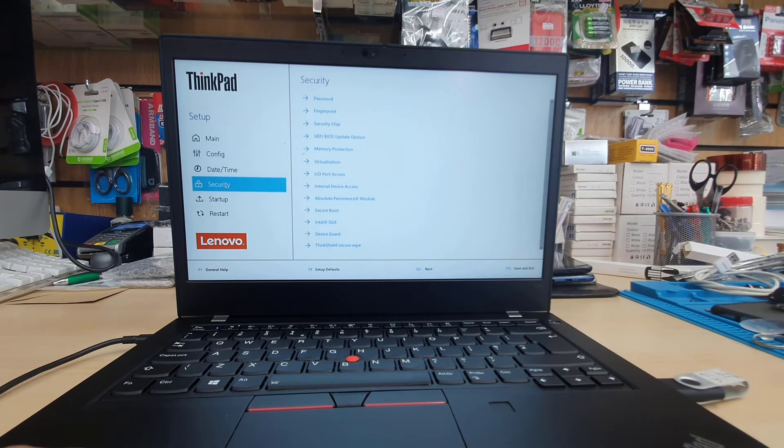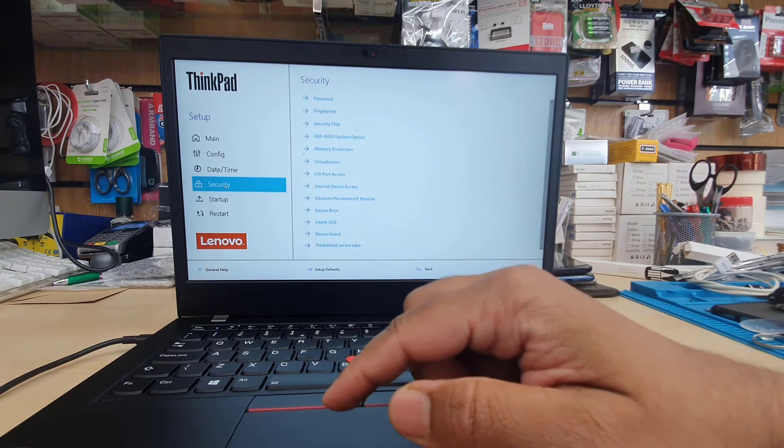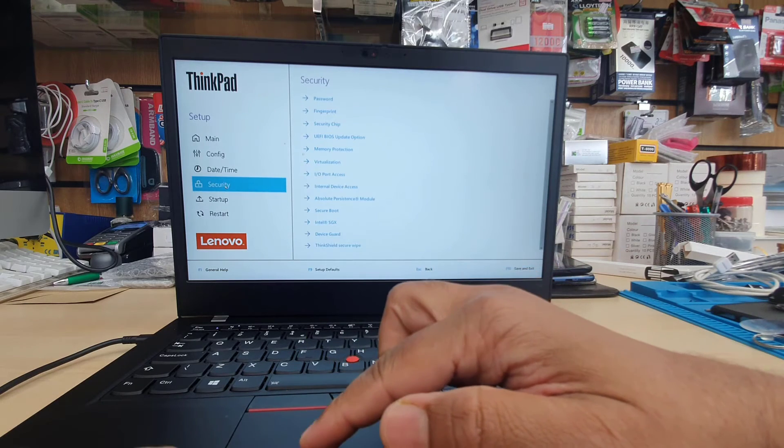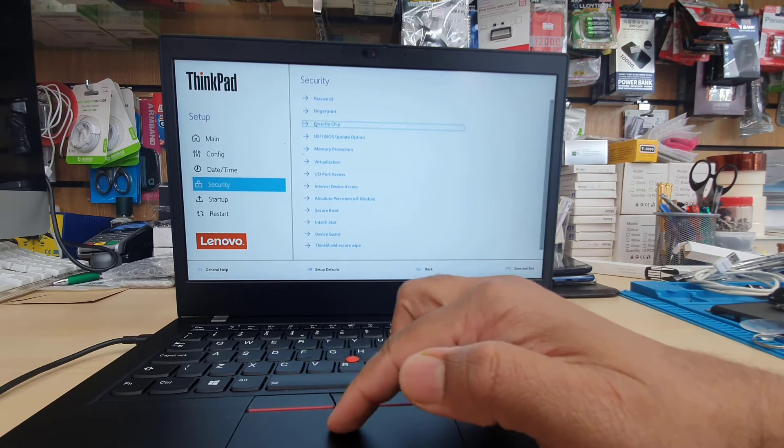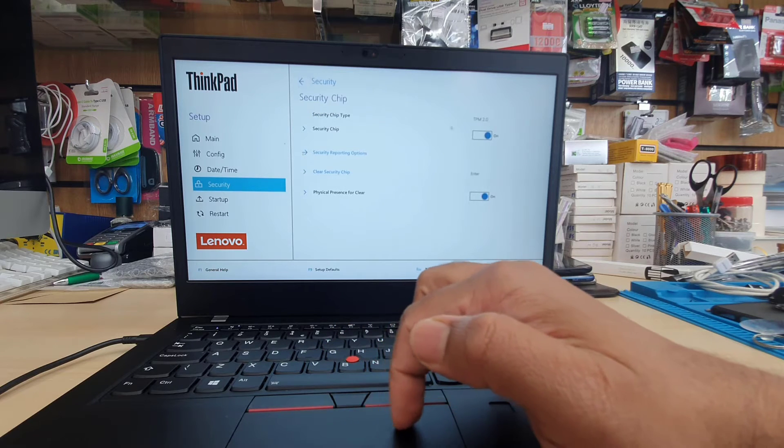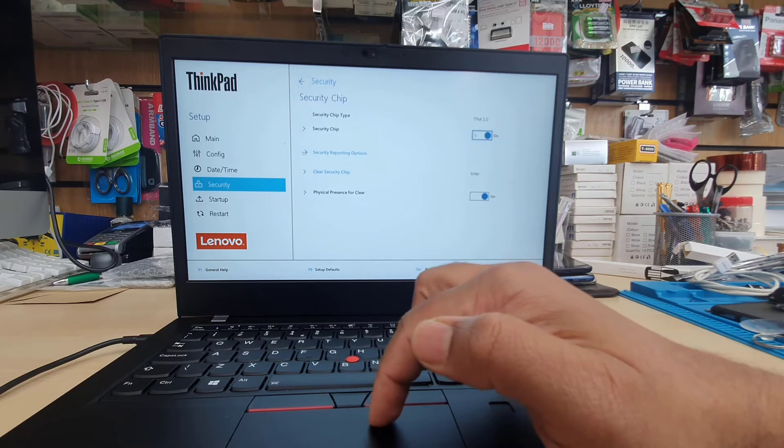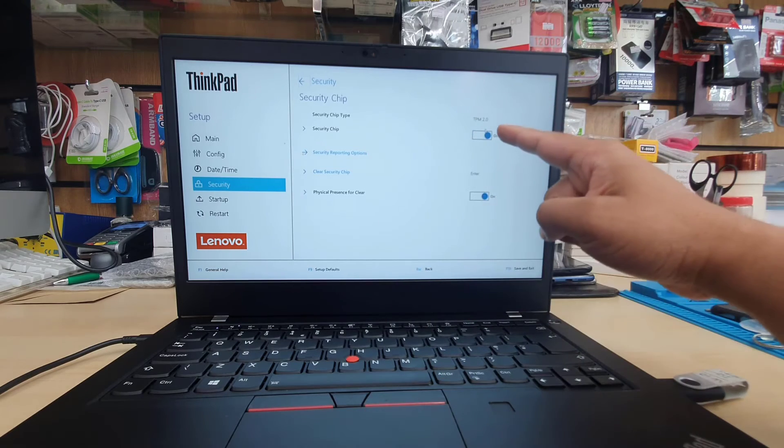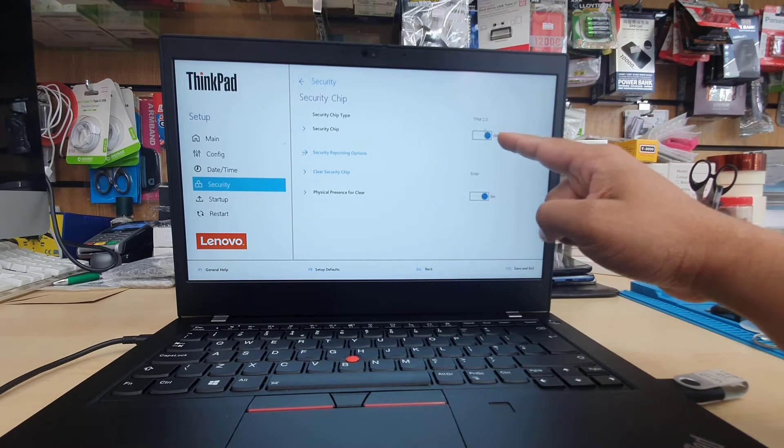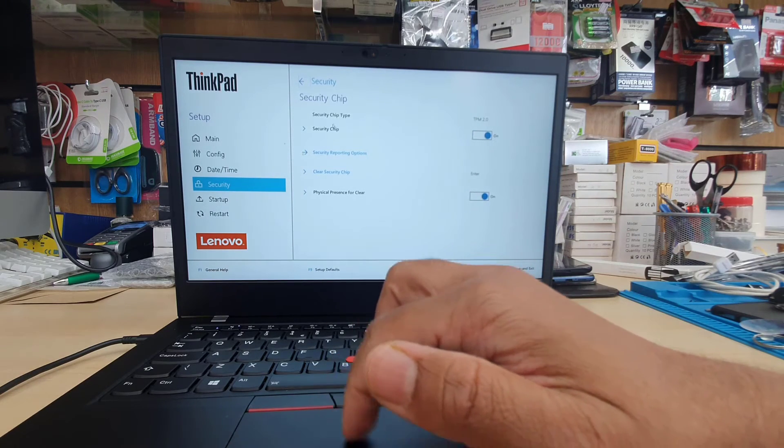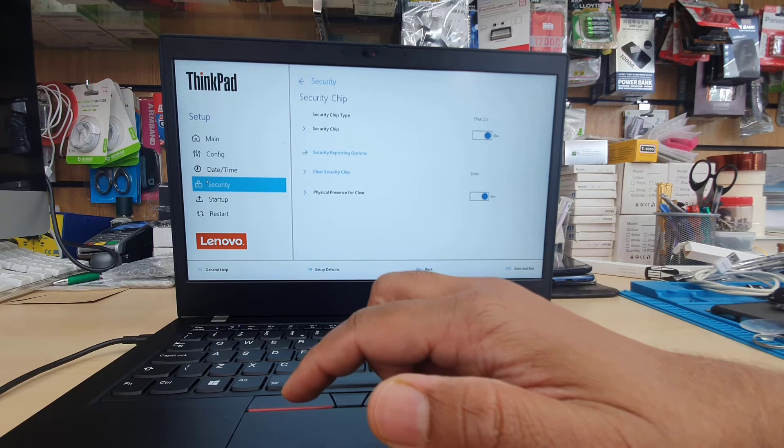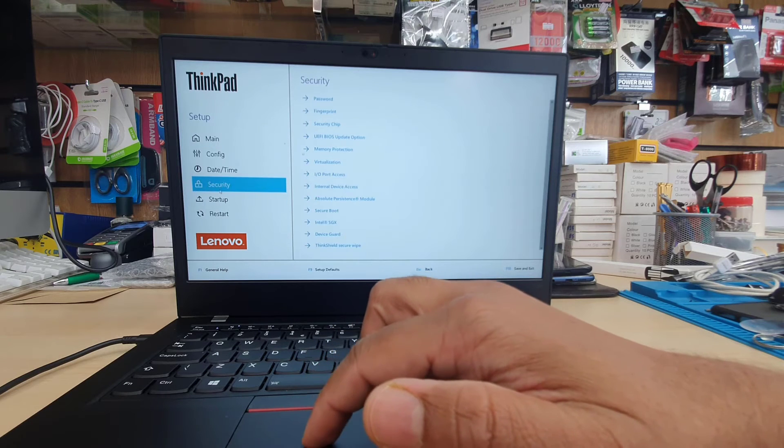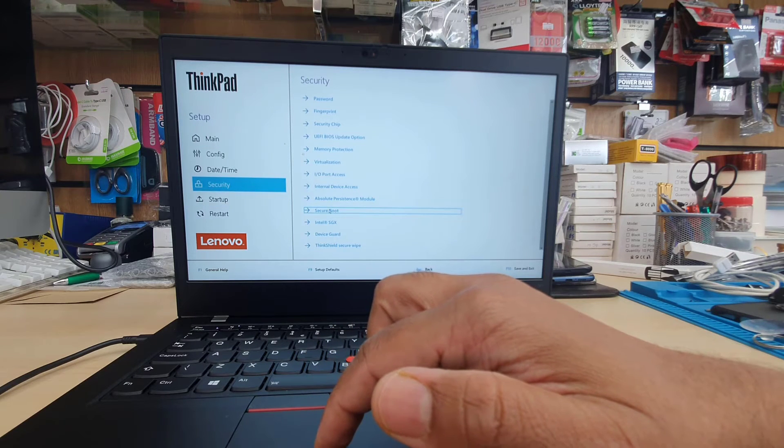From Security section, there are a couple of settings we need to change. First of all, the Security Chip which is called TPM in other cases. Click here and it's going to tell you the version. As you can see, it says TPM 2.0 and the security chip is on. We have to turn it on.